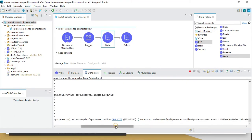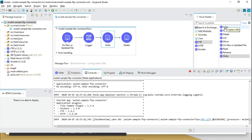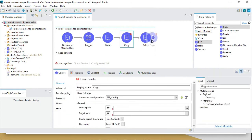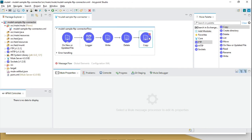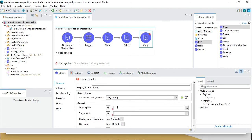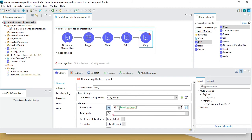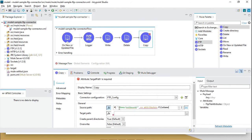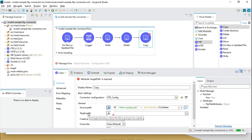Now let's add the copy operation. We are reading, writing, and we can do a copy after this. We will copy from outbound directly to a copy directory. This outbound path will be the source path, and we need to provide the target directory — we'll give it the name 'copy' as the target directory.